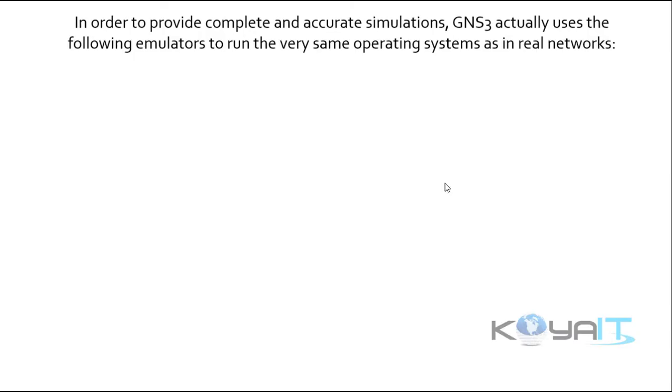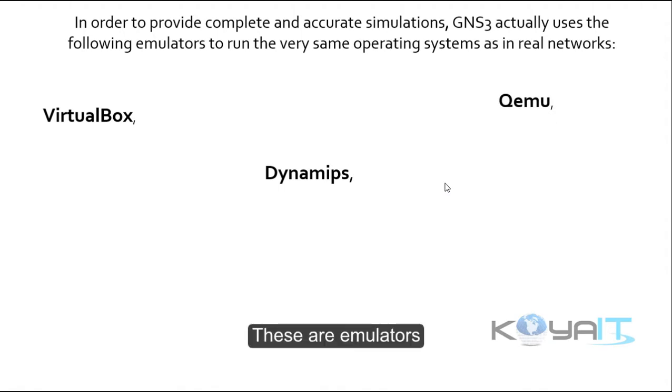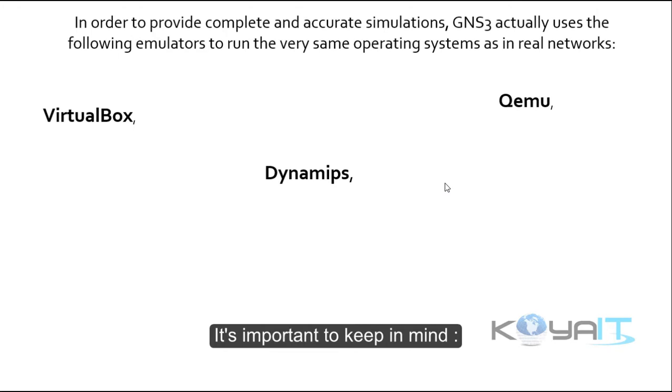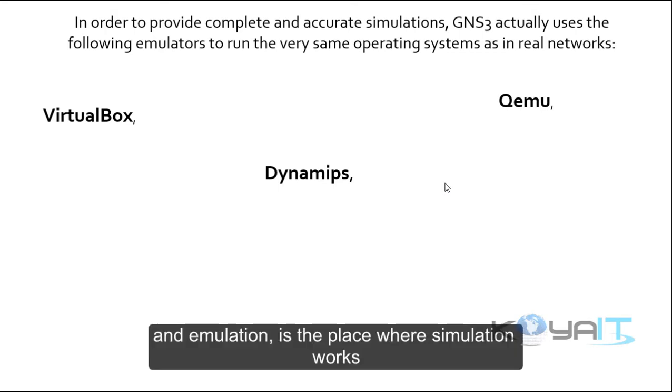In order to provide complete and accurate simulations, GNS3 actually uses the following emulators to run the very same operating systems as in real networks: VirtualBox, Dynamips, and QEMU. These are emulators. It is important to keep in mind that simulation means to act like something, and emulation is a place where simulation works.